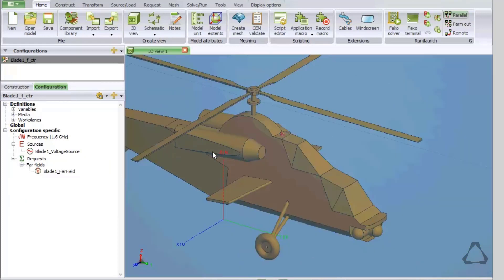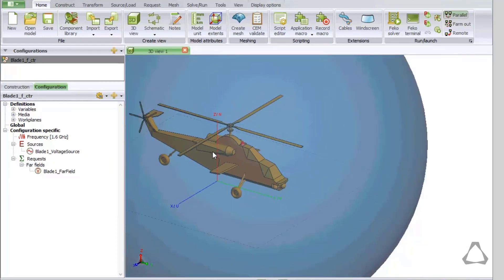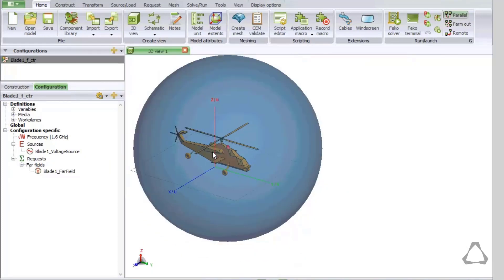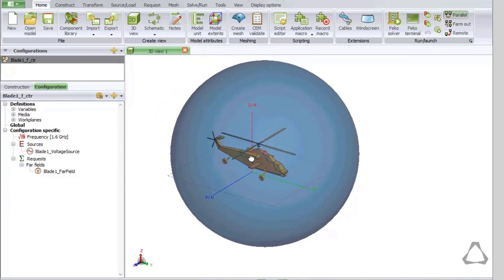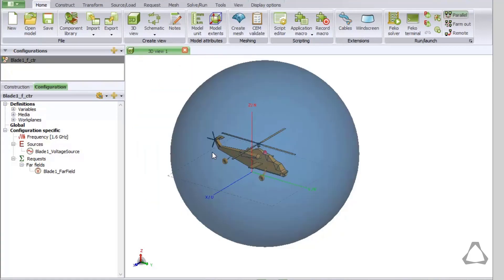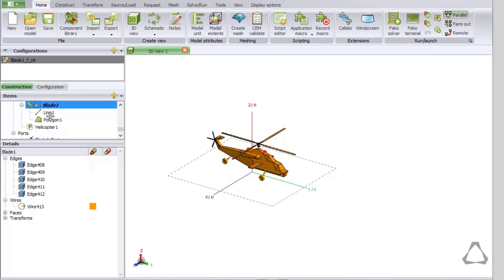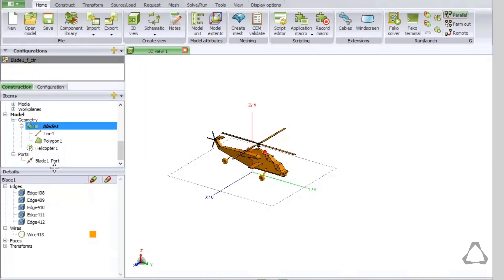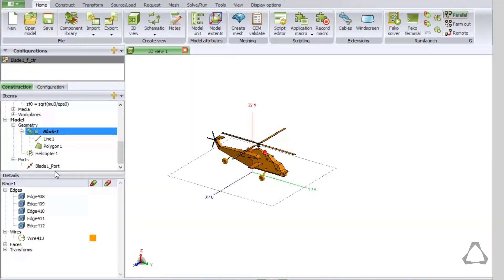The blue colored sphere shows the already created 3D far field request. To ensure that the mesh for the helicopter and the mesh for the blade are electrically connected, we must make a union of the blade and helicopter. Select both parts in the tree and on the Construct tab click on Union.